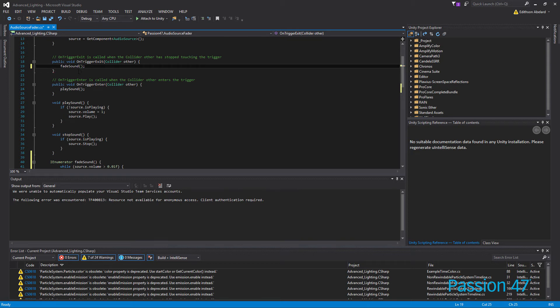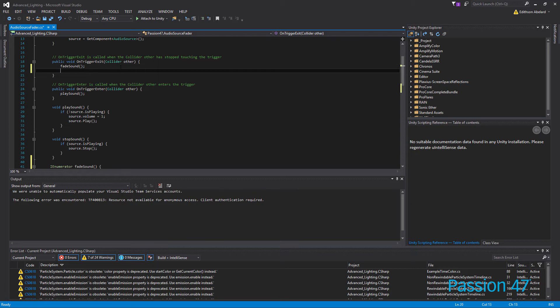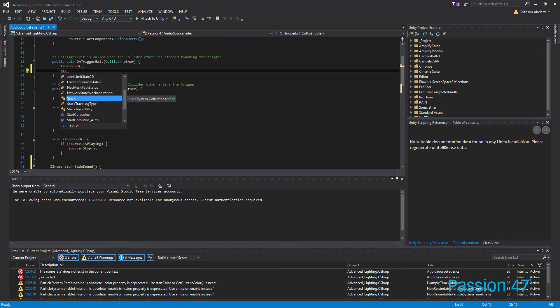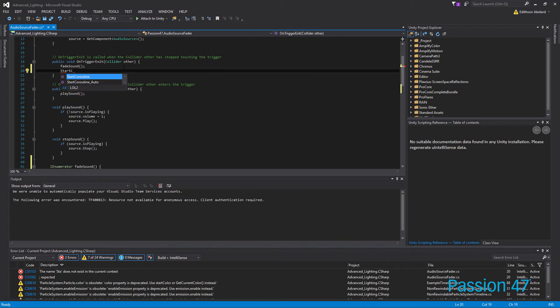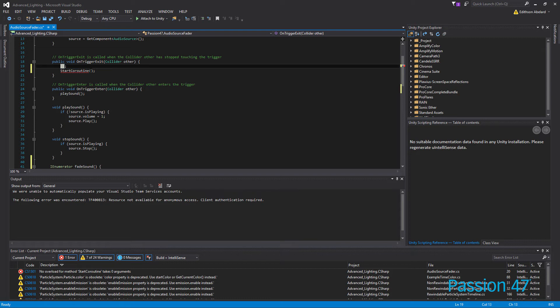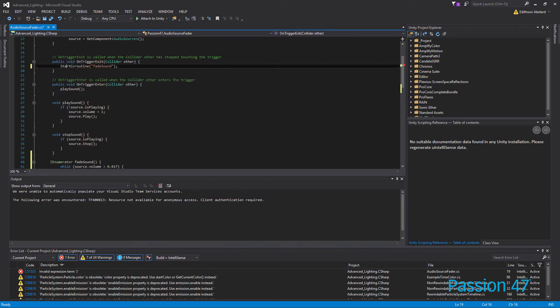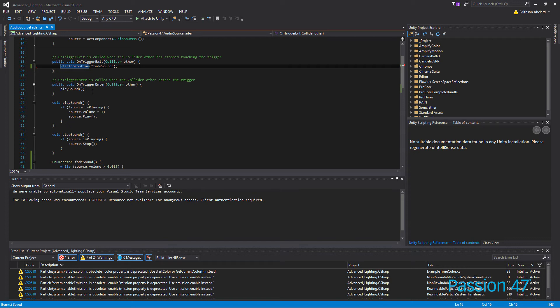Now you're going to think, oh, okay, so we call fade sound, but with enumerators, or in this case it's a coroutine, we really aren't just taking this function and calling it directly because that's not how it works. So what we want to do is we want to do a start coroutine and then take the name of the function that we have and then pass it in as a string.